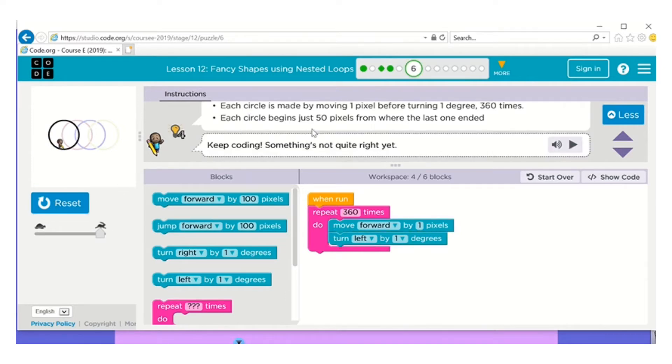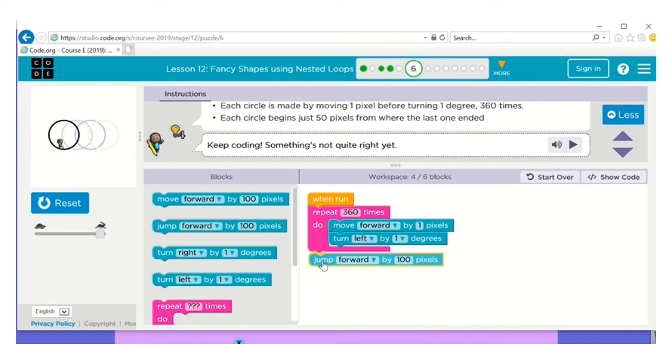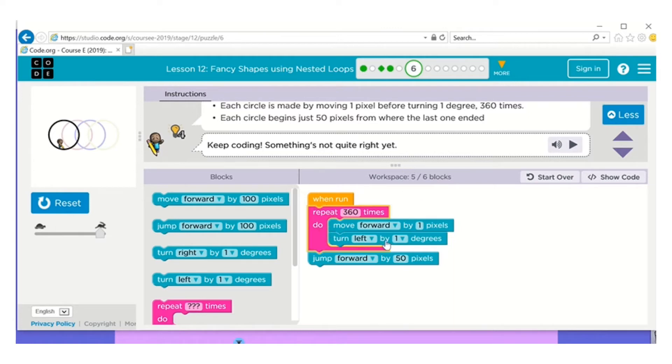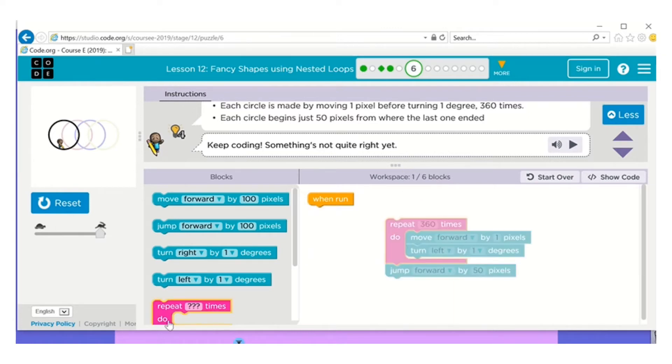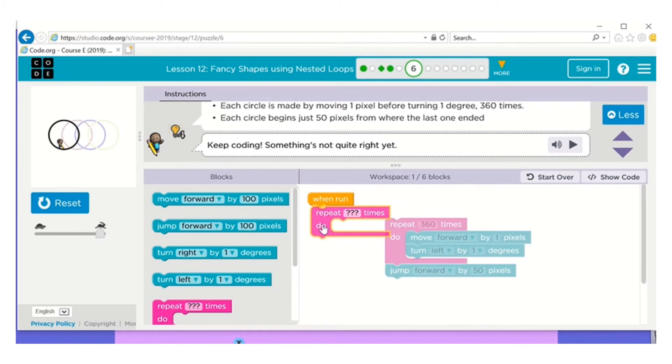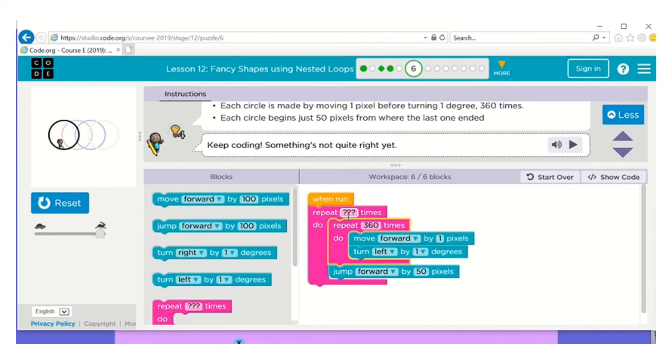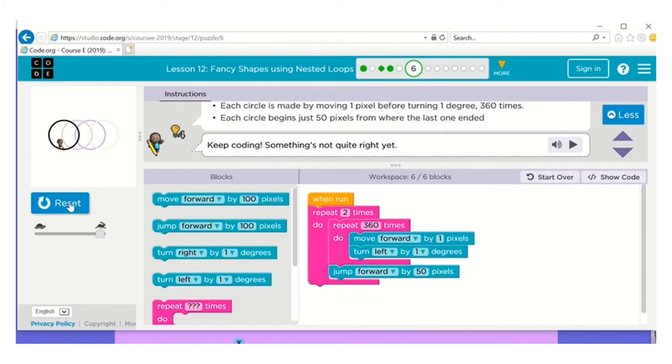Each circle begins 50 pixels from where the last one ended, so I want to jump forward 50 pixels. And then I'm going to loop this because I only have one block left. Remember, if I have one block left, that tells you it's a loop. Now I'm only going to do this two times just to make sure I'm correct, and then I can fix it in a minute.